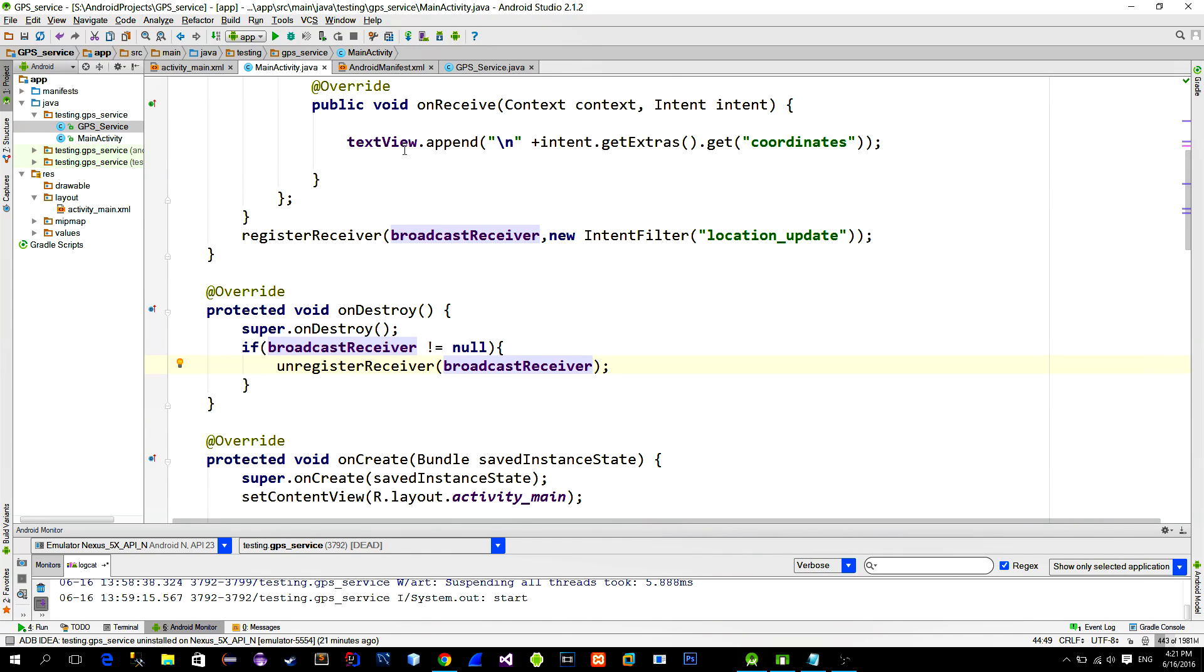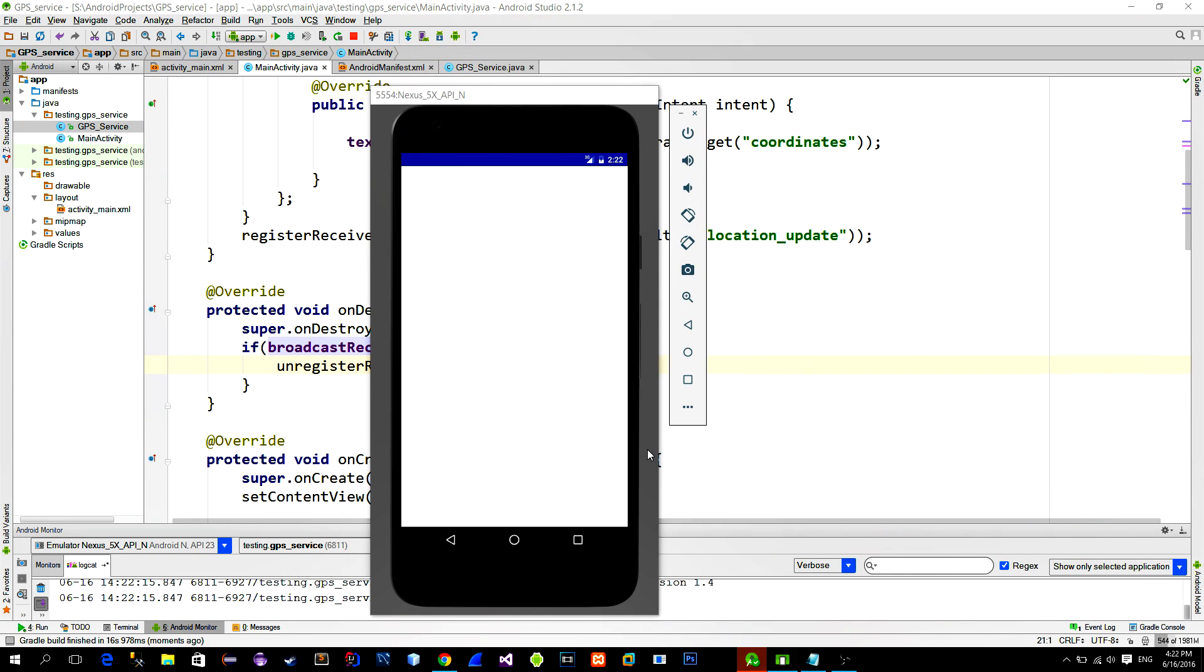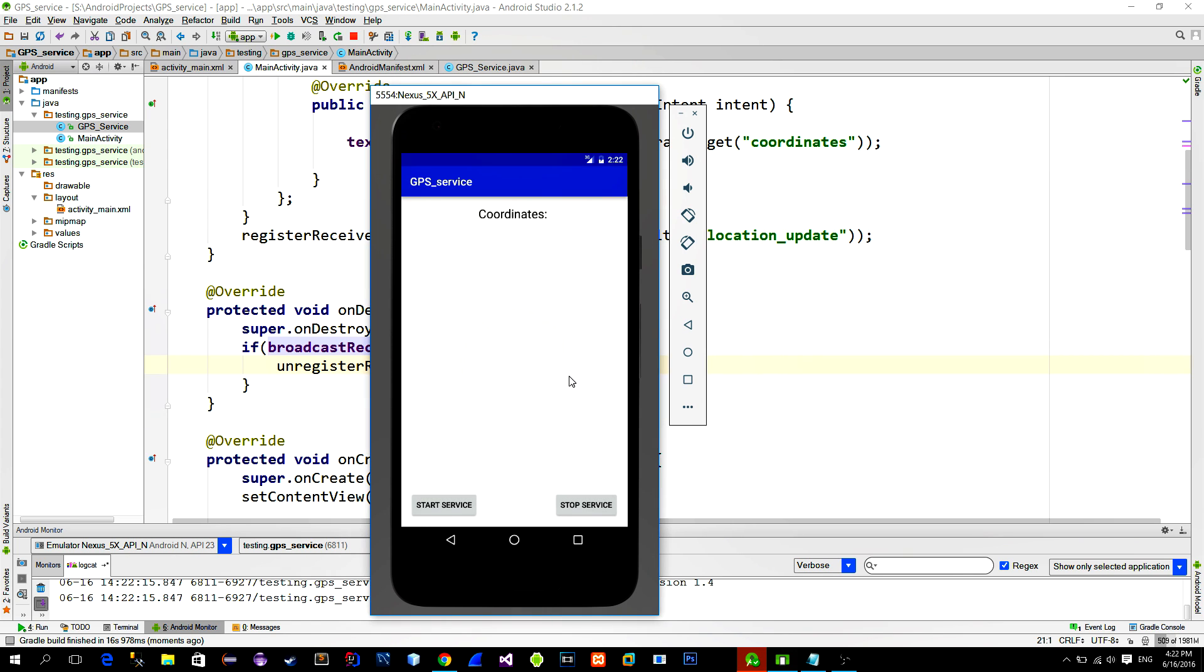Now we can do the testing. First we confirm the permissions. Then click start service. Notice the location icon on the top. So the service is now listening for the location changes. We just need to simulate location changes.